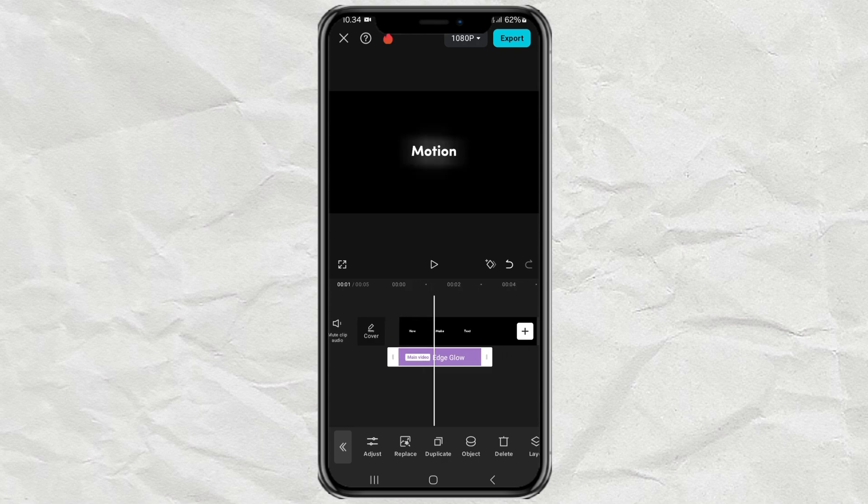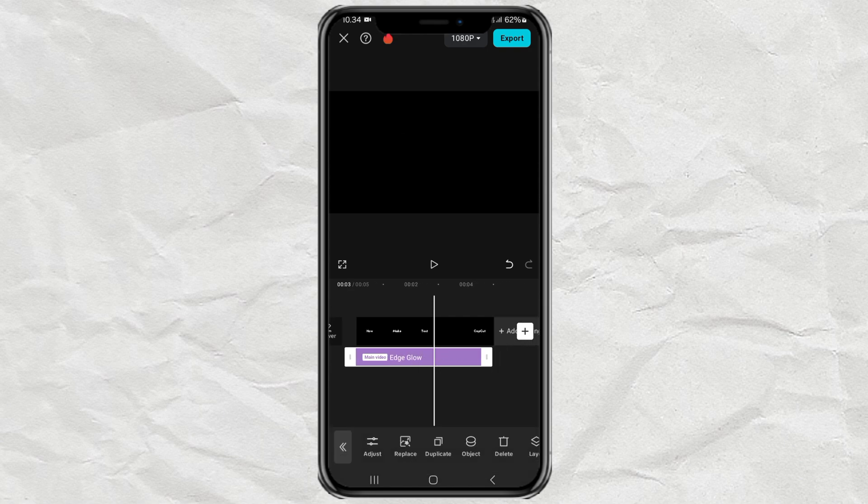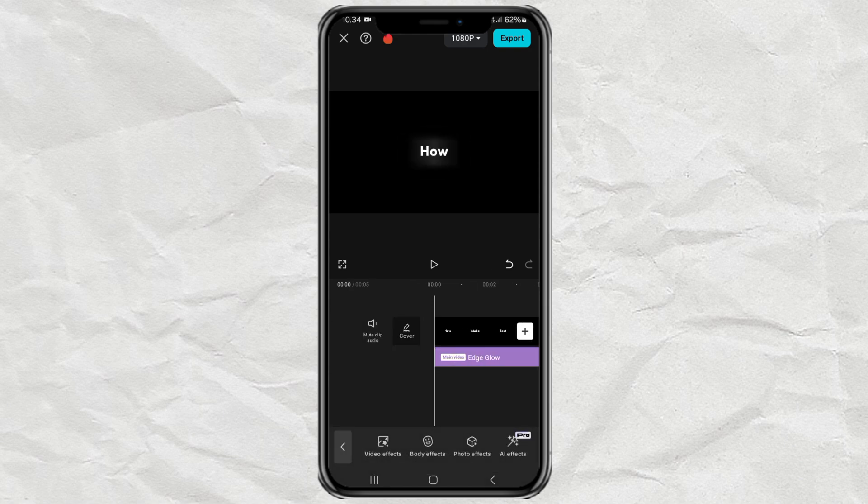Tap adjust, then adjust the glow level as desired. Finished! And here are the results.